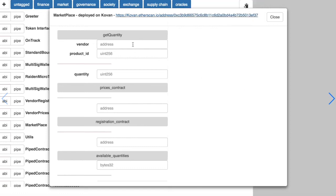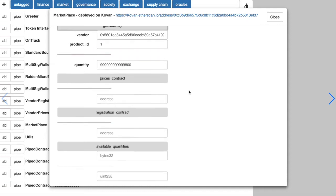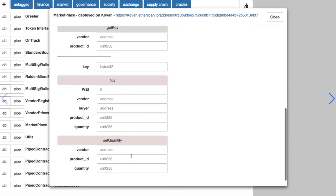For example, if we have this vendor, we want to know how much quantity he has registered for this product. We can also set another quantity.